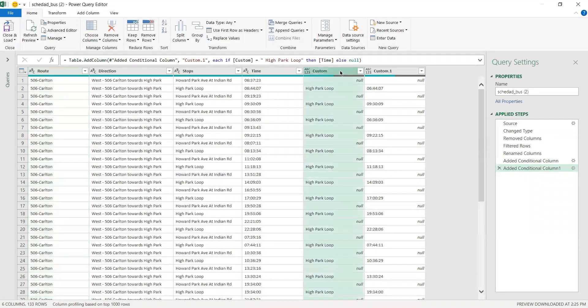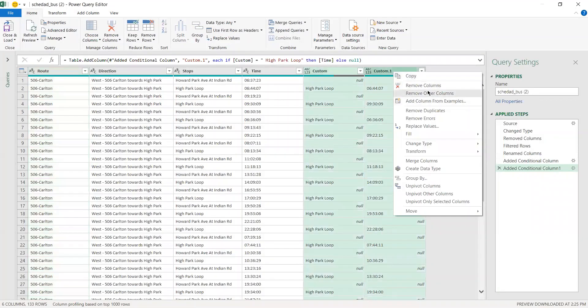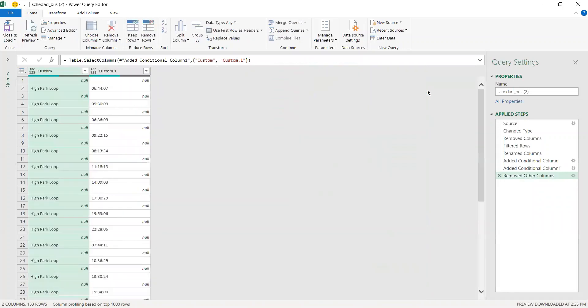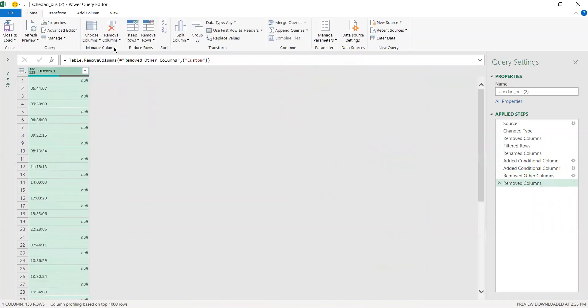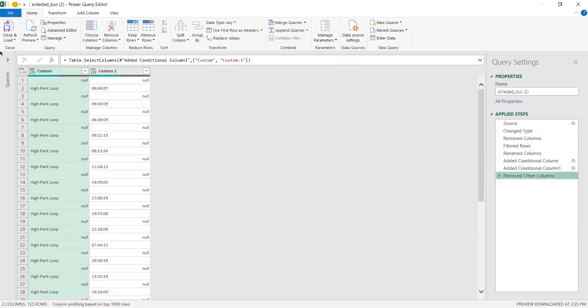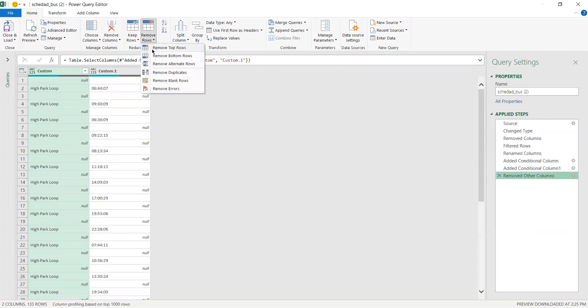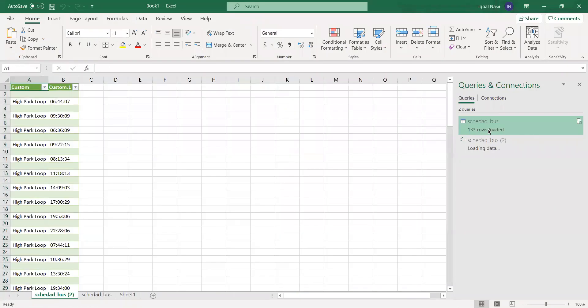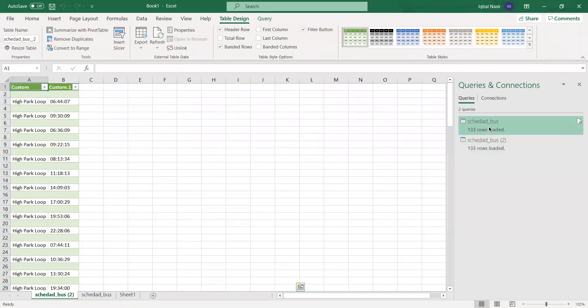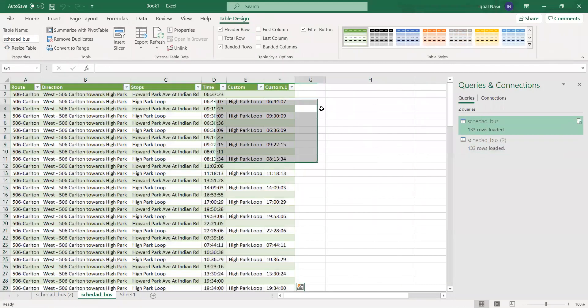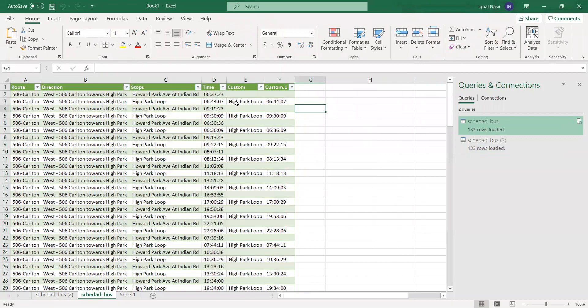Once you have the duplicate, you want to select these two columns and remove all the other columns. Go to Remove Columns - no, you want to Remove Rows. You want to remove one row from top.